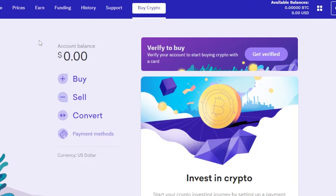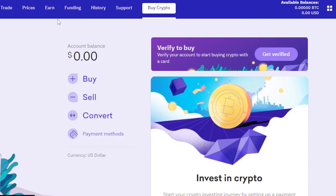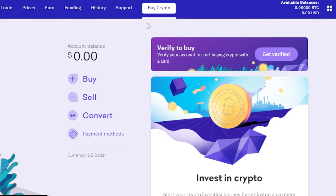I have signed in to my kraken.com. On Kraken we have Trade, Prices, Earn, Funding, History, Support, and a Buy Crypto option. This area shows your available balance and your account overview.